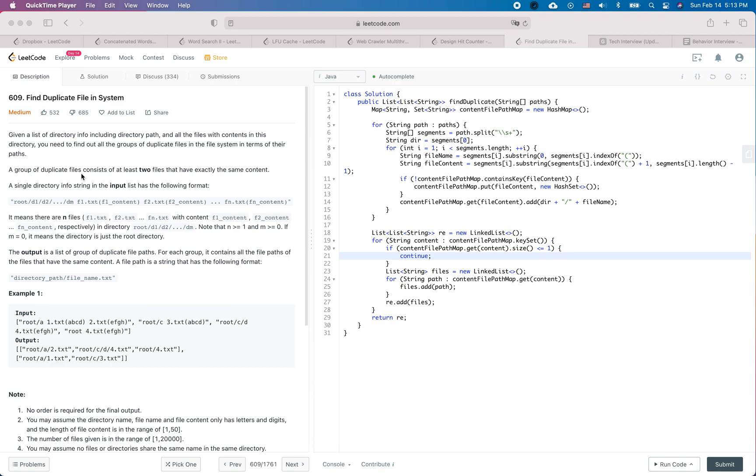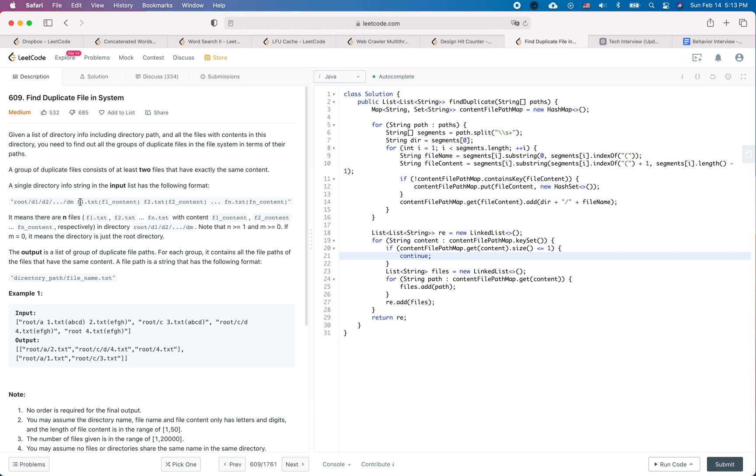So a single path info string in the input list has the following format. The first one is directory and then each of the following segments would be the file name and in the parentheses it is the file content.